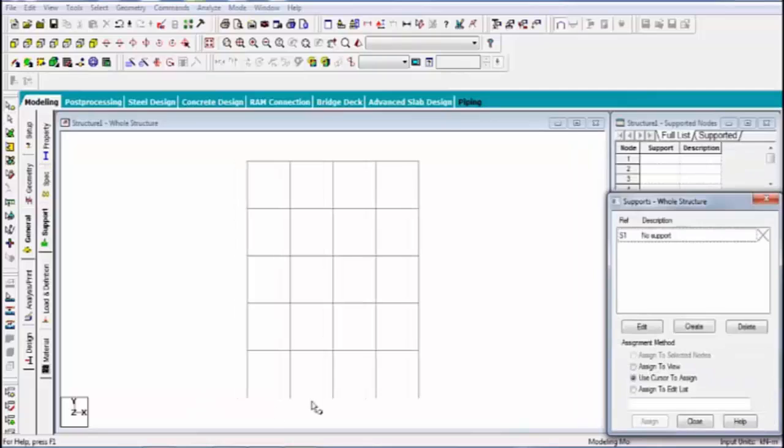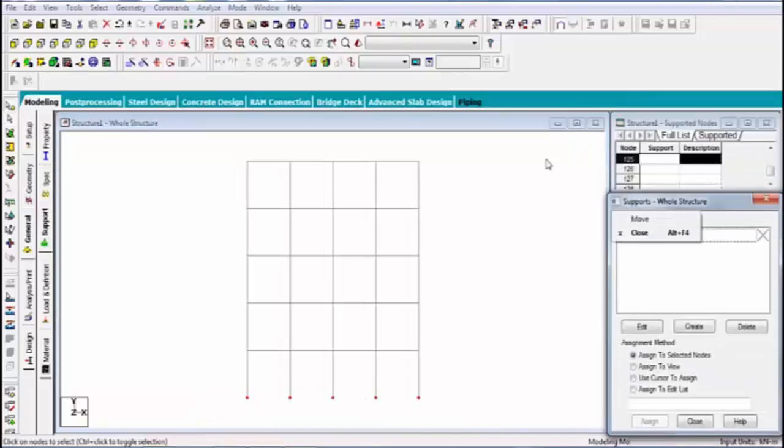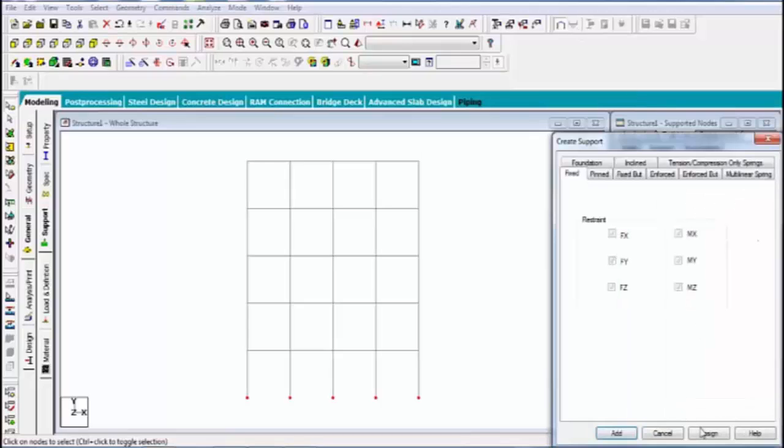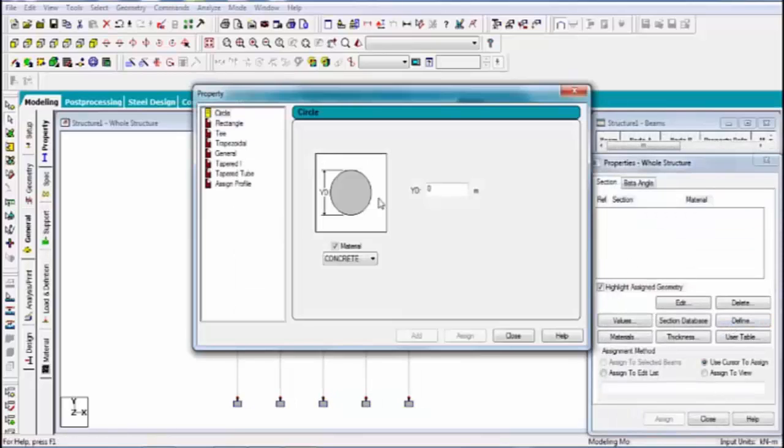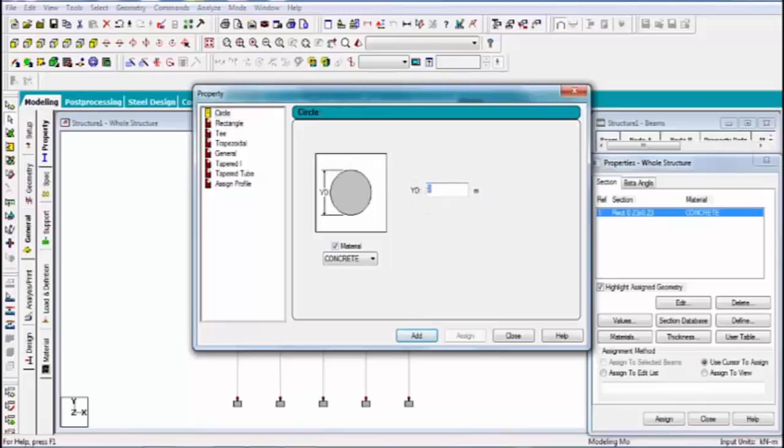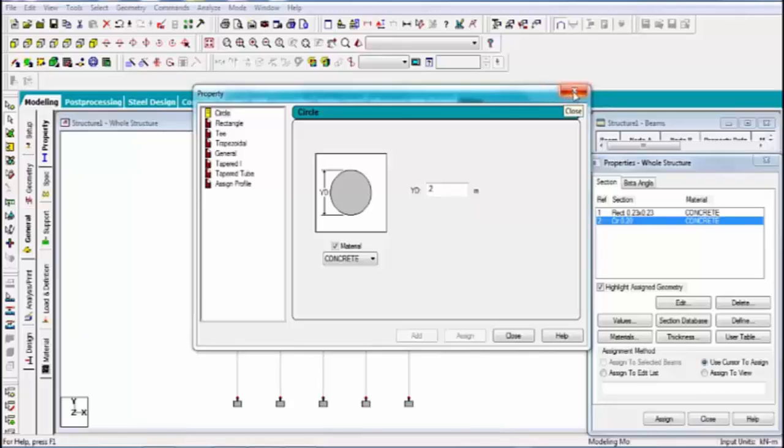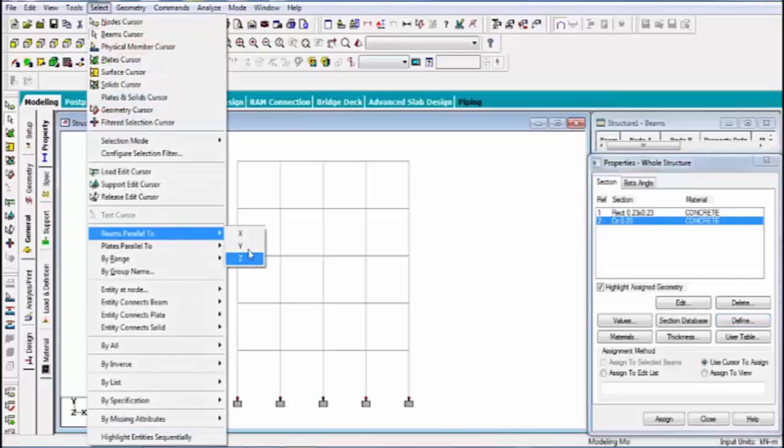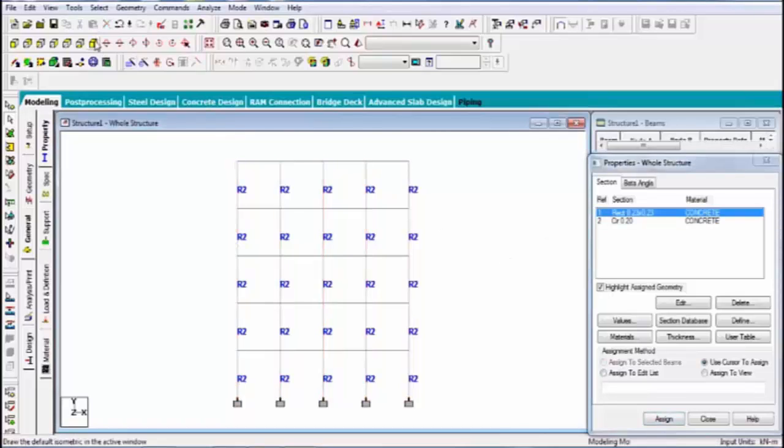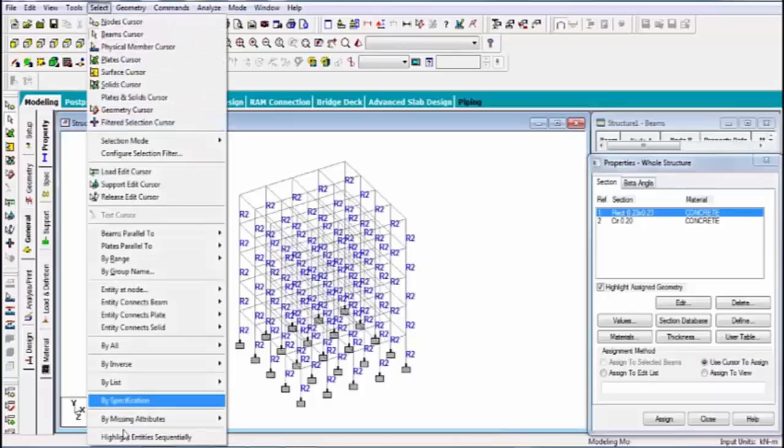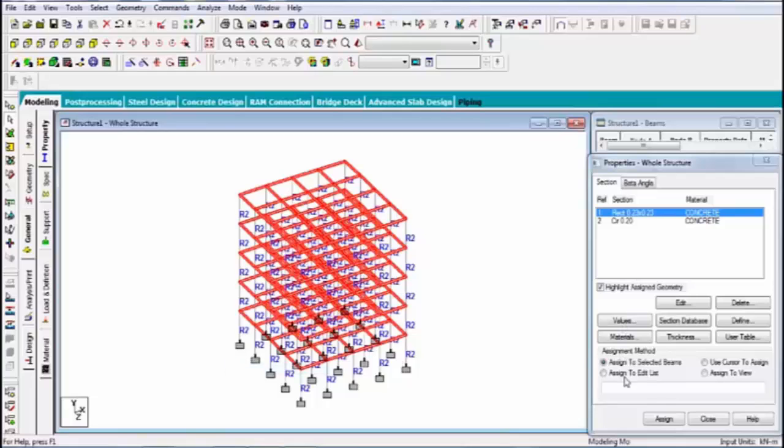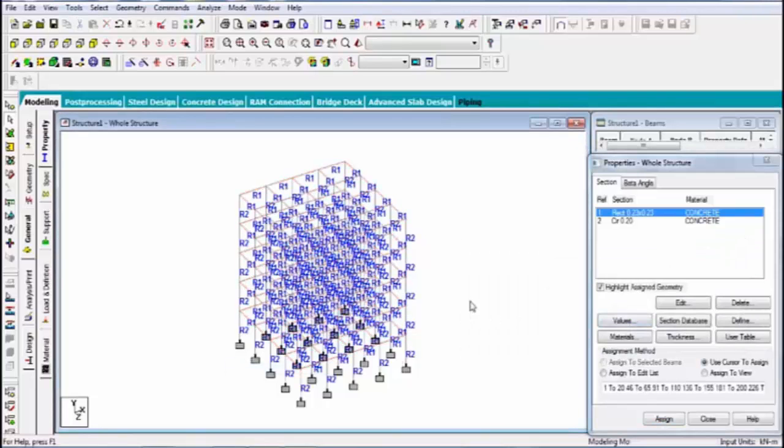Give the support, same process, property. Now I'm assigning all properties. My structure is complete, now give the load.